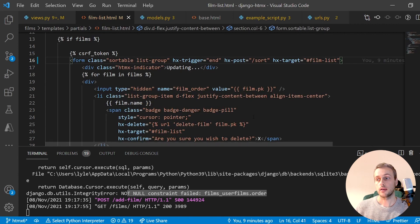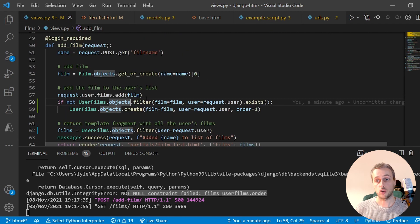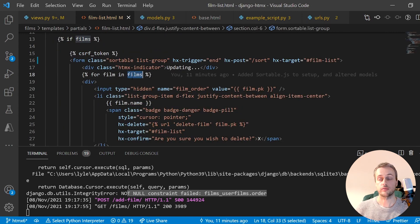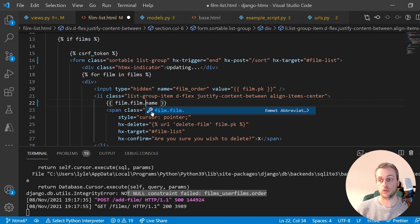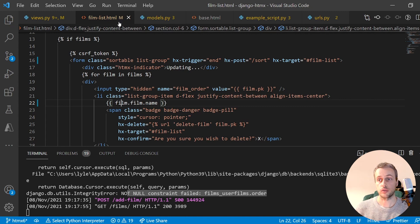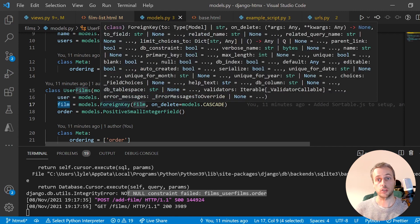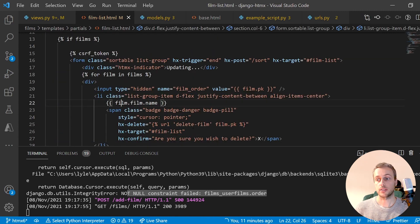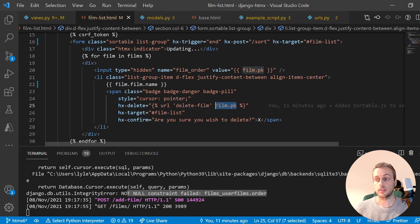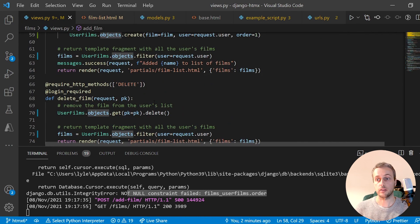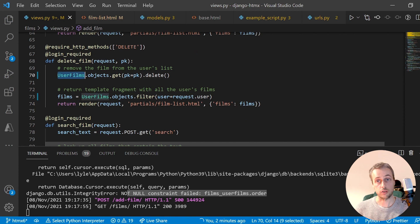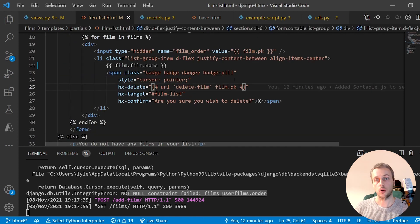In the film list template we're iterating over films — this used to be Film objects with a name attribute, but now it's UserFilm instances. So for each film we have to follow the foreign key: film.film.name. That means we have instances of UserFilms which have a film attribute that we follow to get the name. The primary key passed to delete_film can remain the same since delete now targets the UserFilm object.